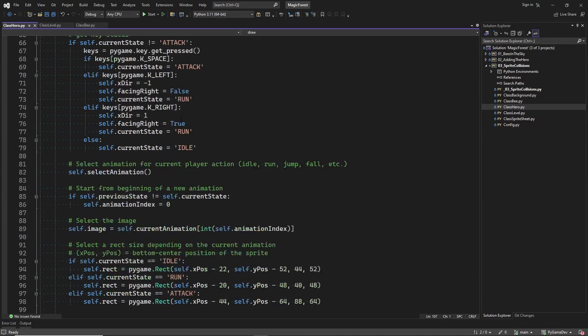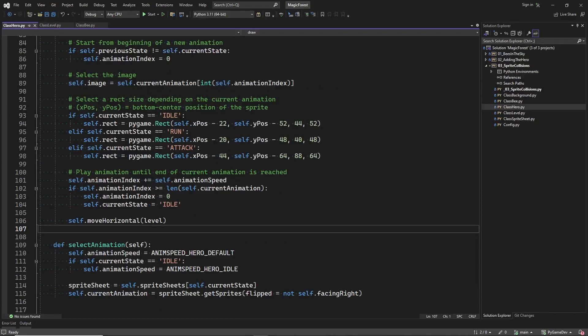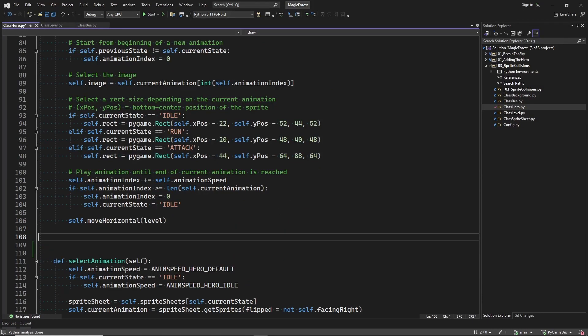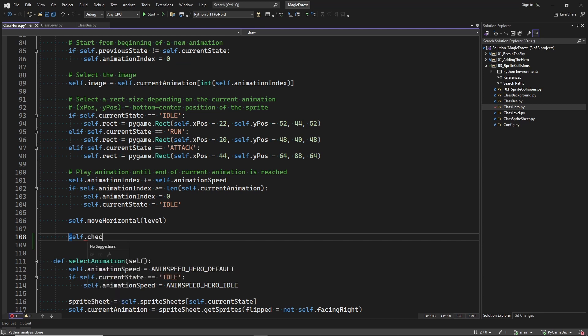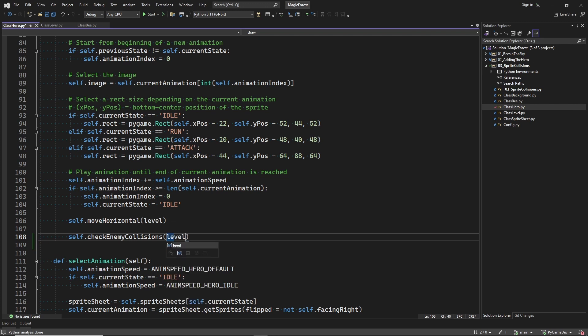I will implement the sprite collision detection in the hero class. Here, after updating the sprite position, I will call a new method. And I pass the sprite group containing all the bee sprites as input parameter.